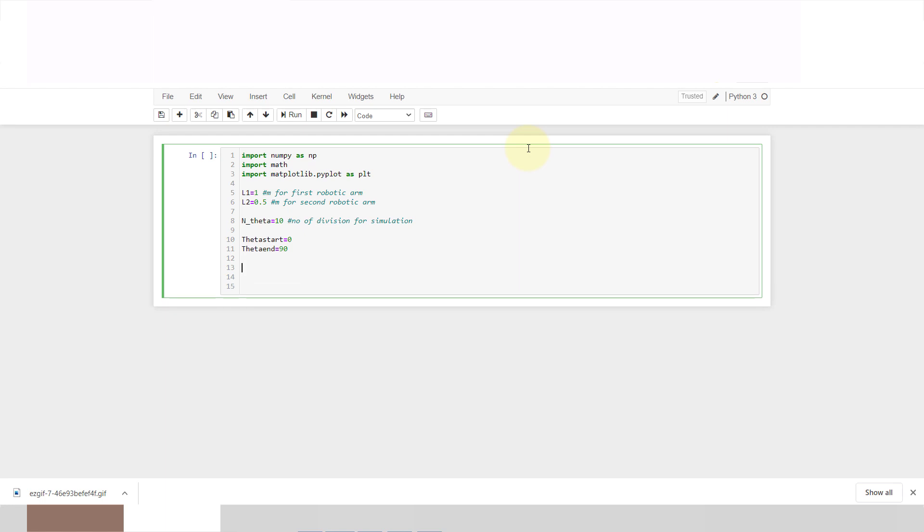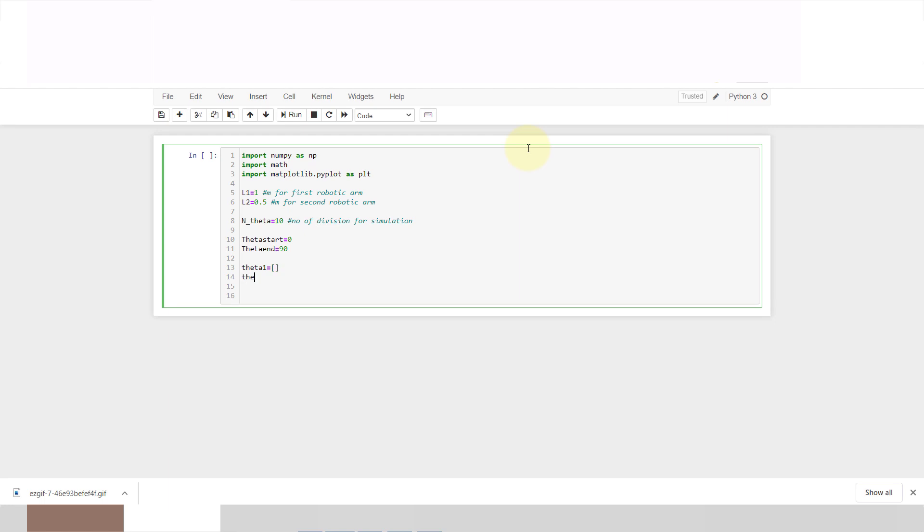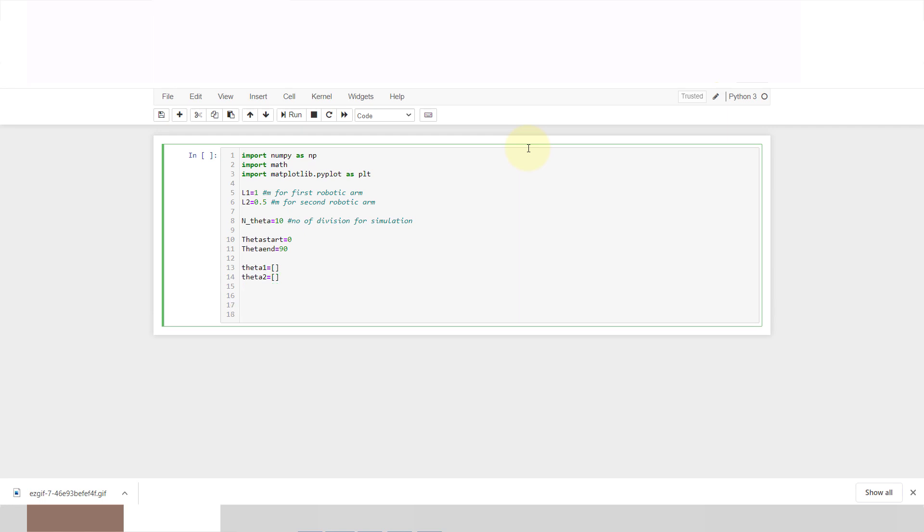Now we will convert this entity in radian. For that, we will first create one empty dataset. Theta 1 is equal to empty dataset and theta 2 is equal to empty dataset. I will show you why I have created theta 1 and theta 2 empty. And x, y is equal to empty dataset.